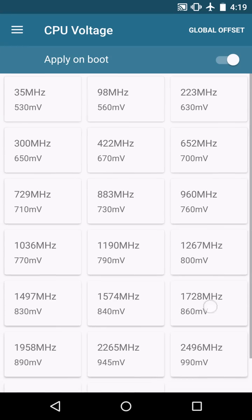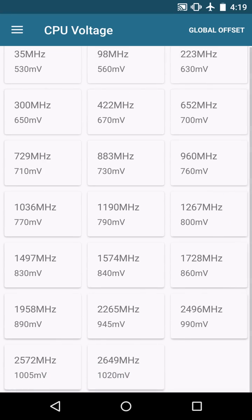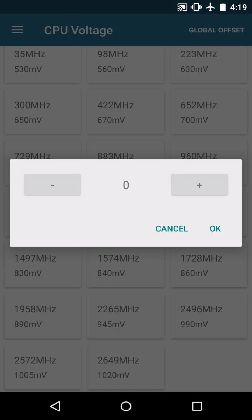Now CPU voltage is going to be very dependent on your device so I can't really recommend anything for you. The best way that you can figure out your undervolting values if you want to go that route is to go into the global offset and start with something like a negative 20 value.